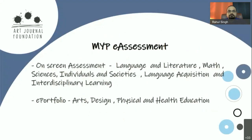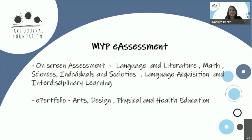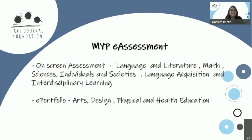Thank you so much, Rahul, and welcome to all the participants. It's overwhelming to see so many participants from across the globe keen to learn about the MYP. MYP has become my passion — once I became an IB educator, I started eating IB, breathing IB, and IB all around. So today we are going to talk about the MYP assessment to begin with.